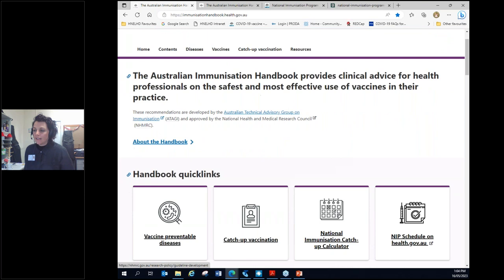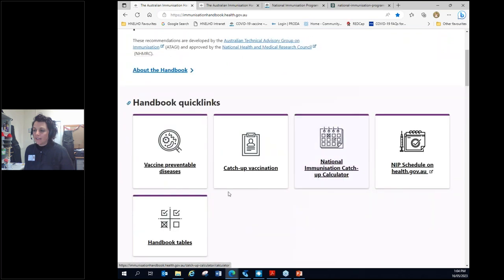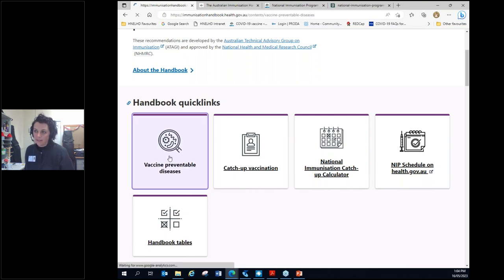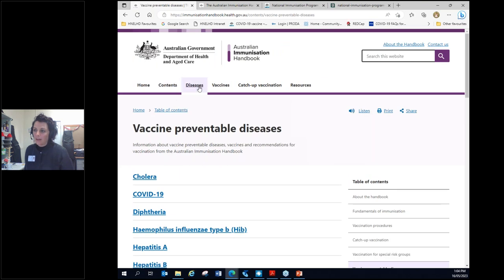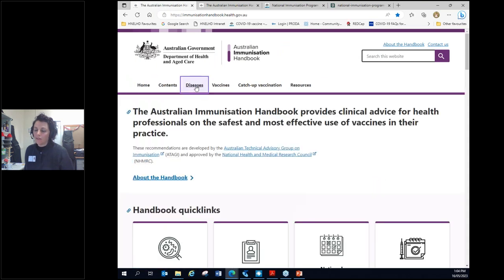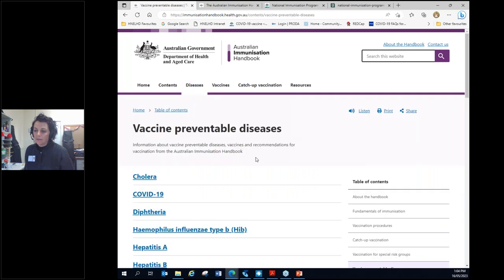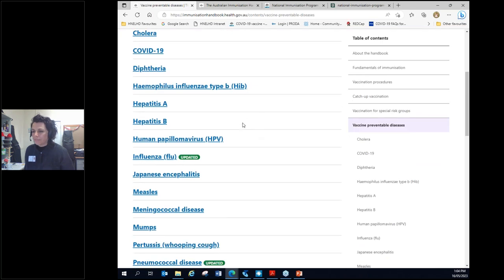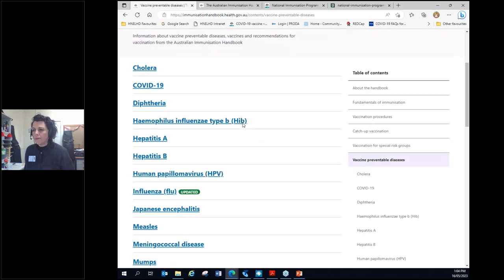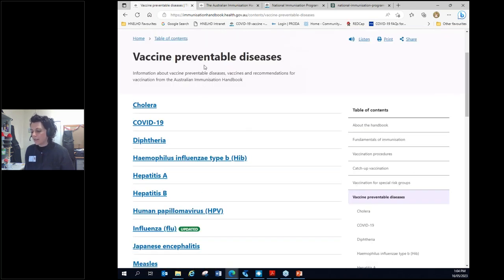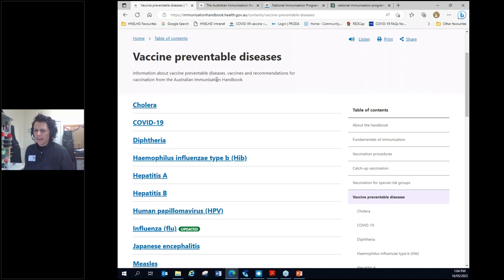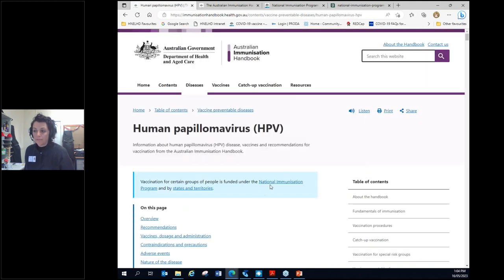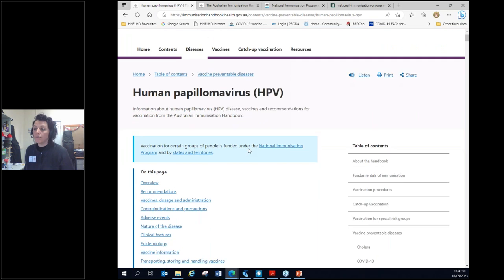Once you land here, these quick links are quite helpful. So one of the most handy ways to navigate the handbook is via vaccine preventable disease. So you could do it by clicking on this quick link, or you can do it by clicking on diseases. And that's going to bring you up your list of every vaccine preventable disease. You might be using this when you've got a scenario that might be, we've got a 32 year old man in the waiting room with a prescription for HPV vaccine. Do I really want to give that? And that's where you might be coming here to the HPV section of the handbook.